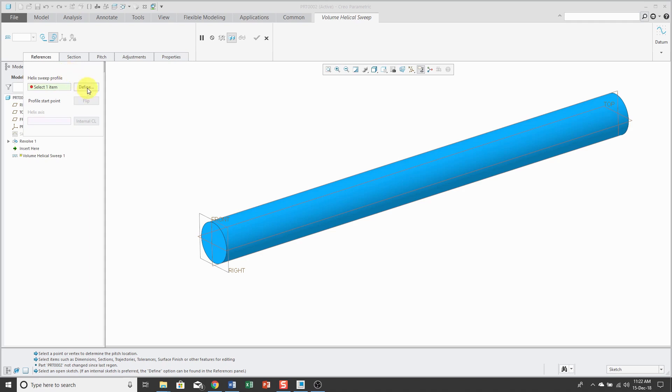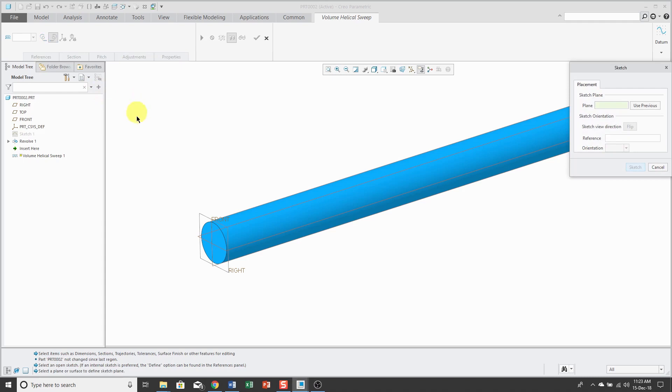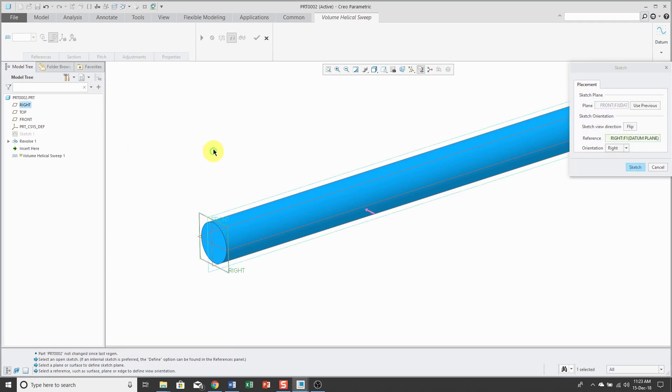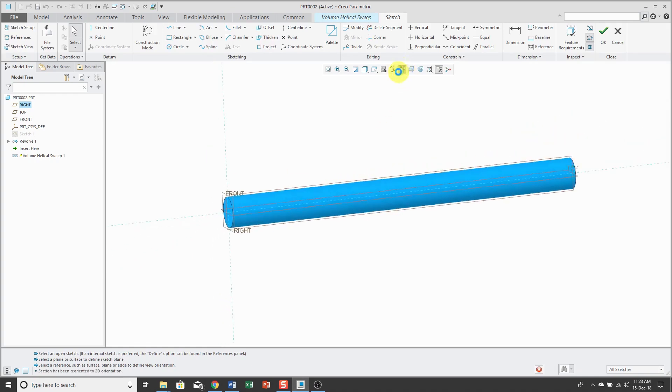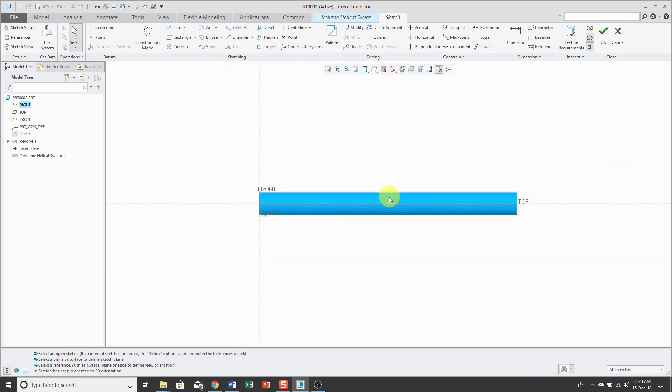I'm going to define one inside of the tool and sketch on the datum plane called Front. Let me hit the middle mouse button to jump into Sketch Mode and change to my Sketch View orientation.